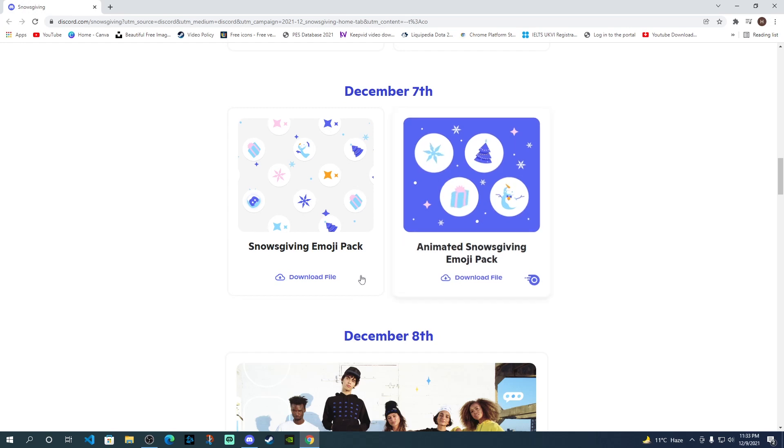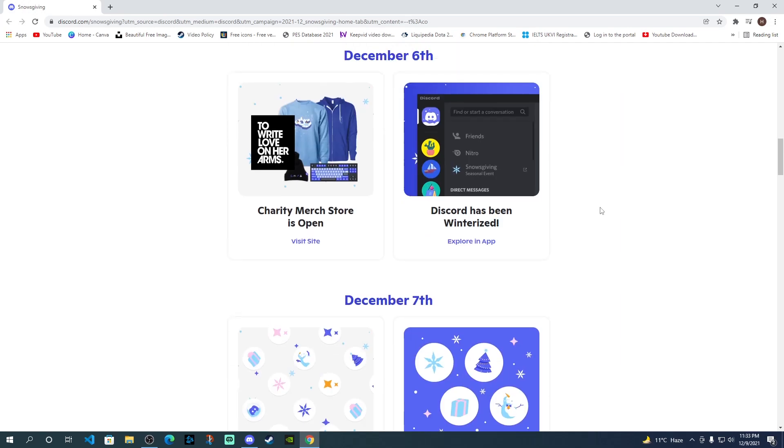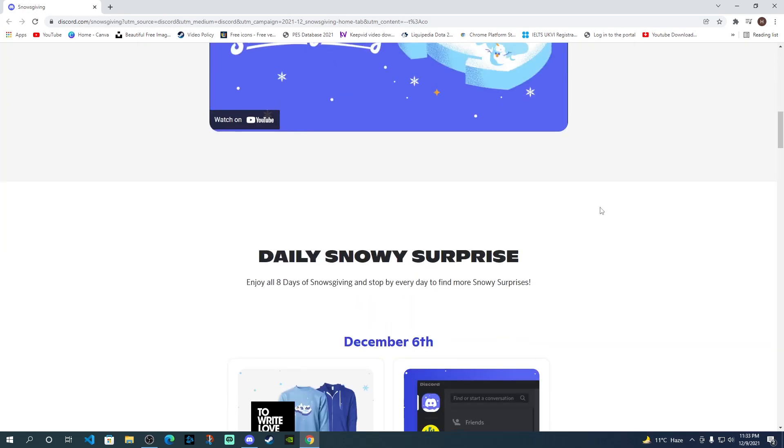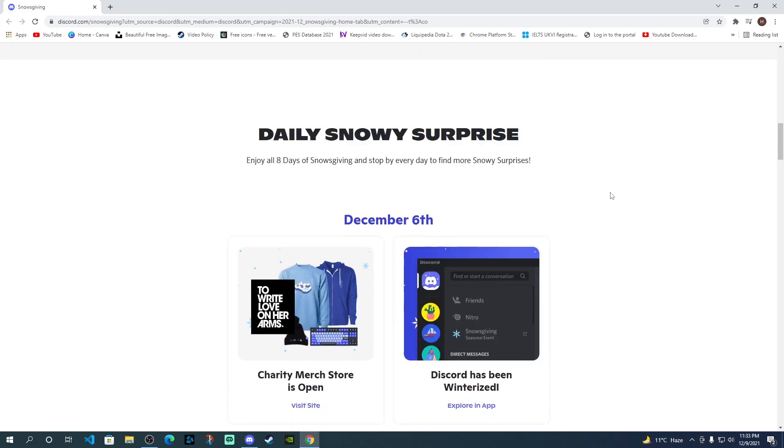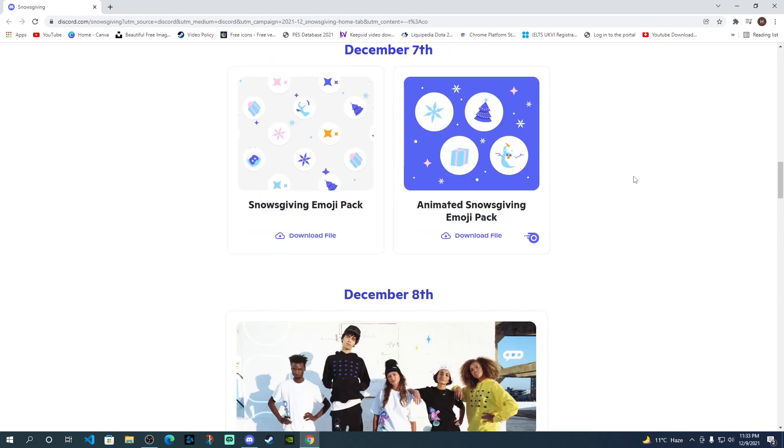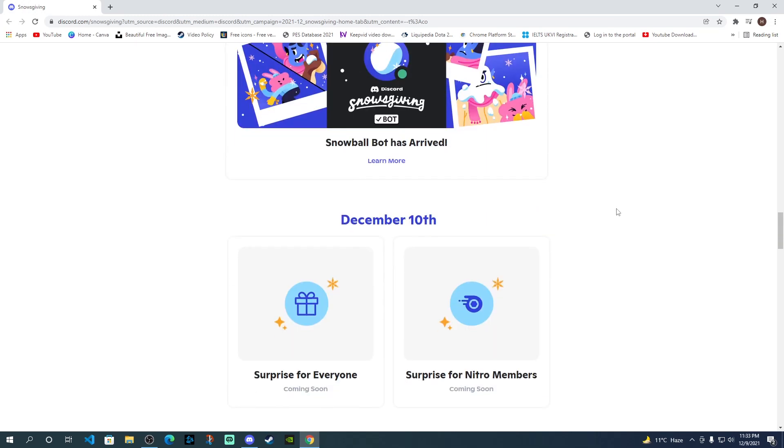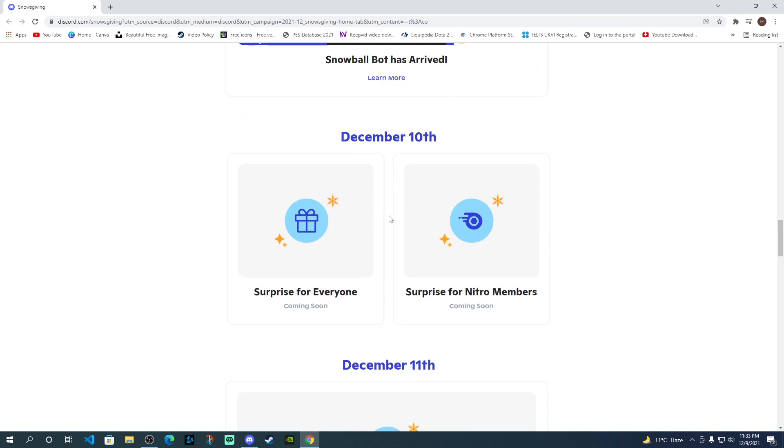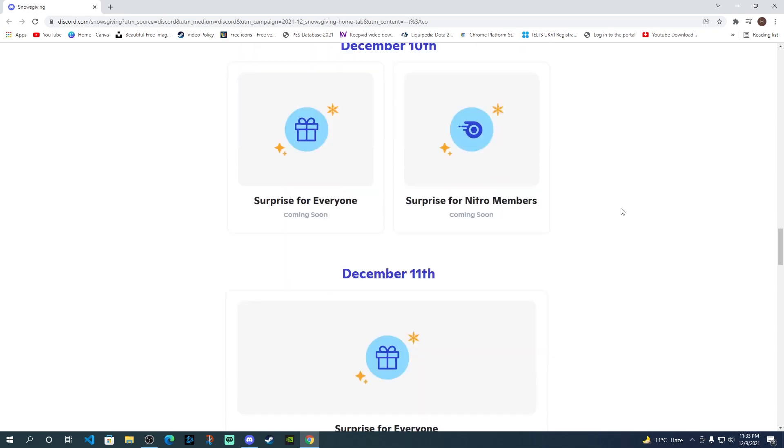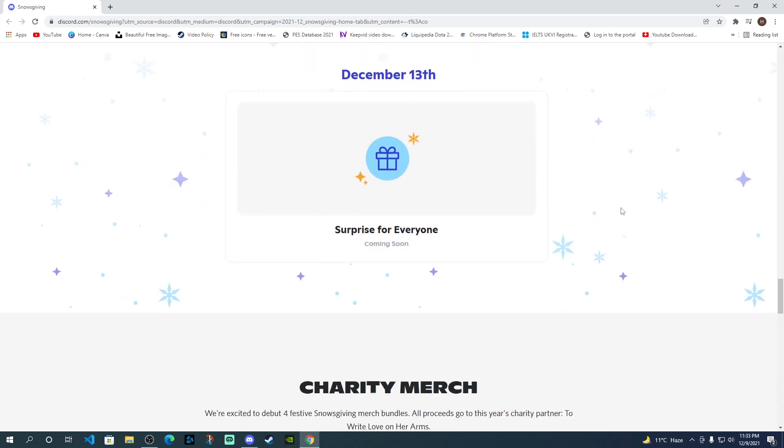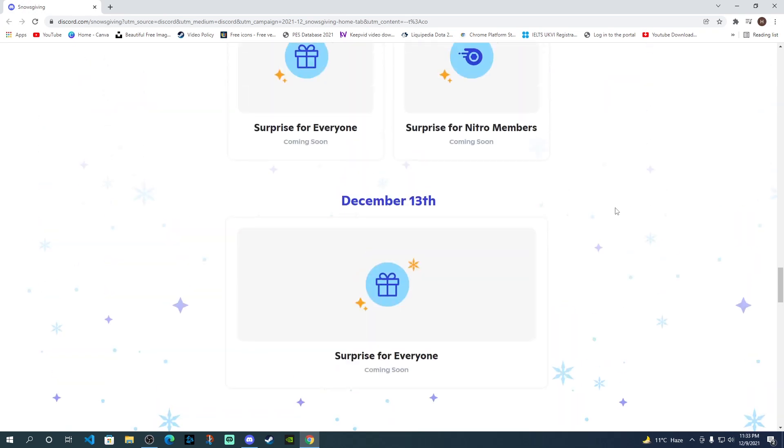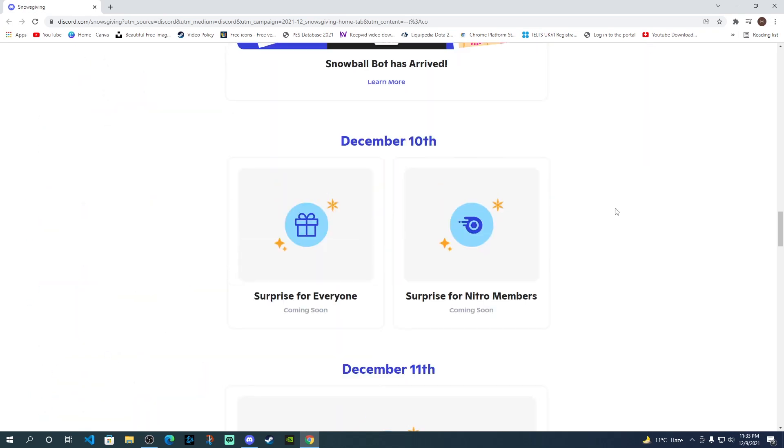You might have seen this on Discord that there's a new Snowsgiving event going on where they are giving away different surprise gifts every day. So far until the 9th, everything has been revealed. Tomorrow, there is going to be one surprise for the normal users and one for the Nitro users. We can see up until the 13th, but it might continue even after that as well.